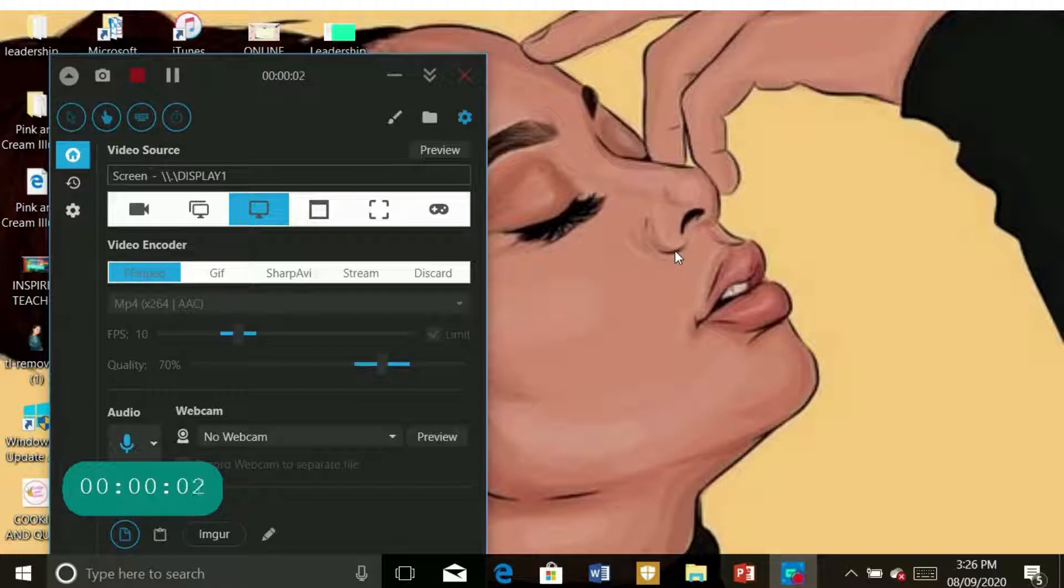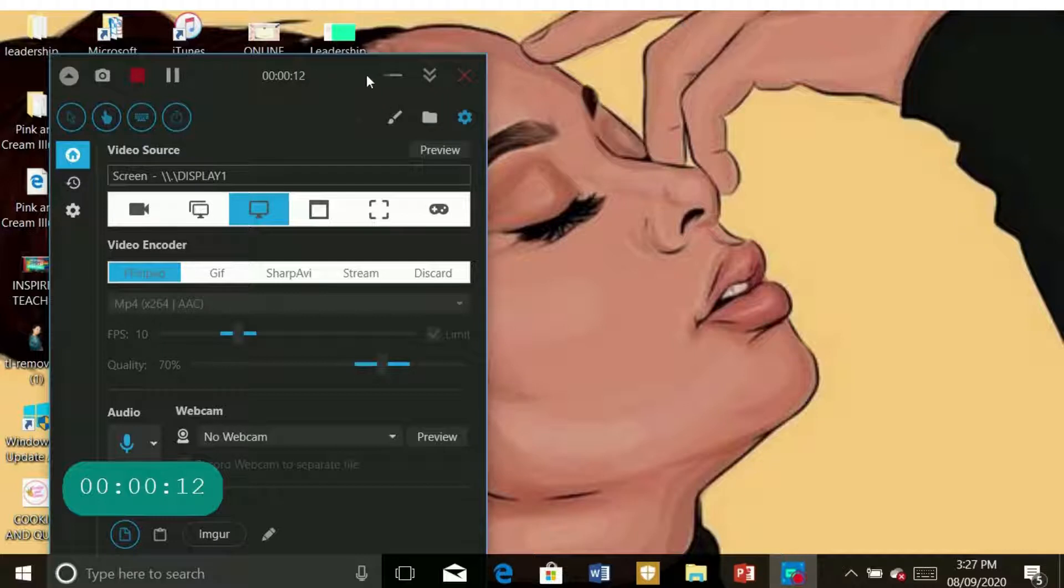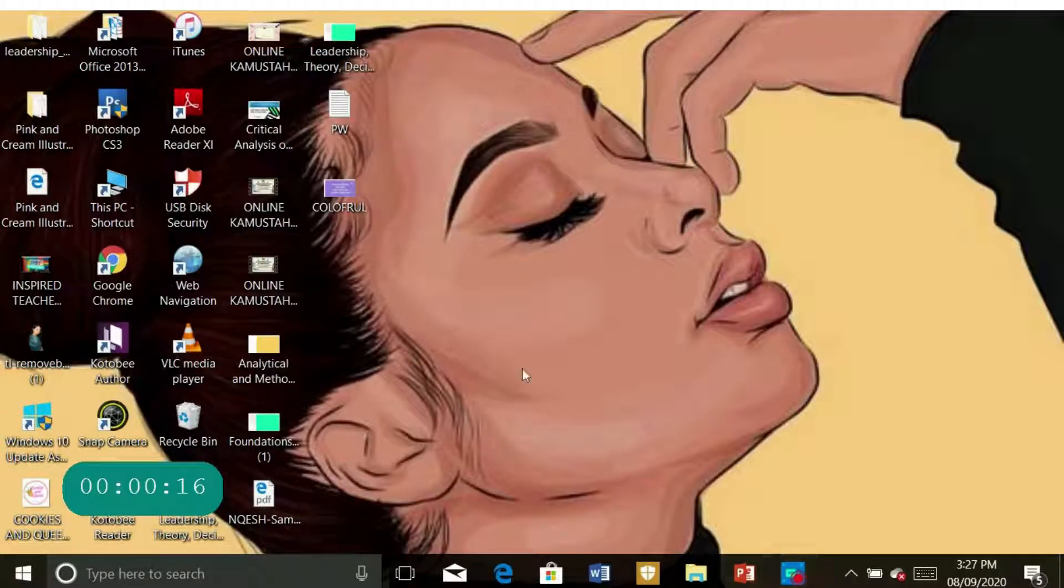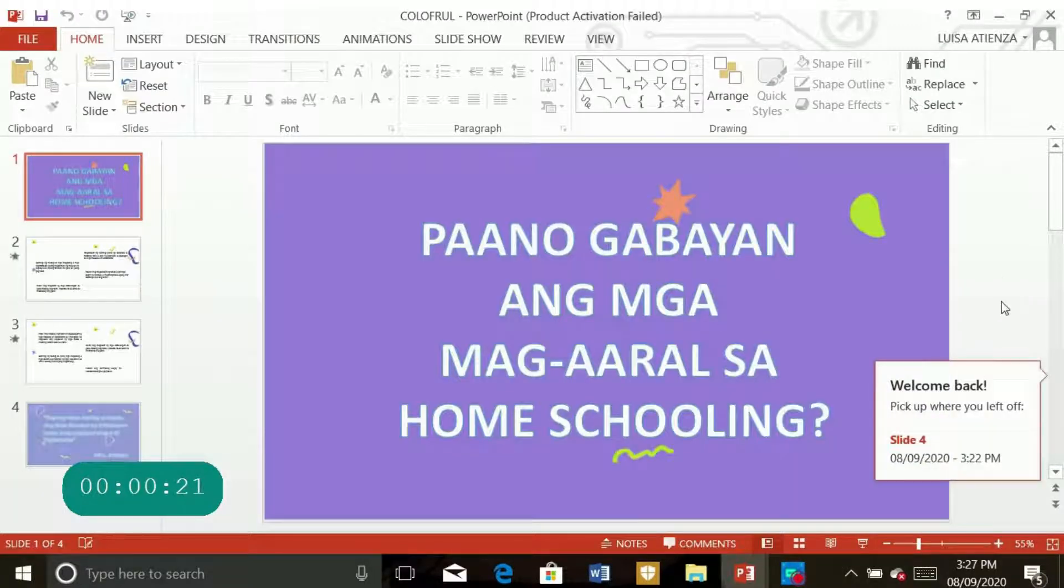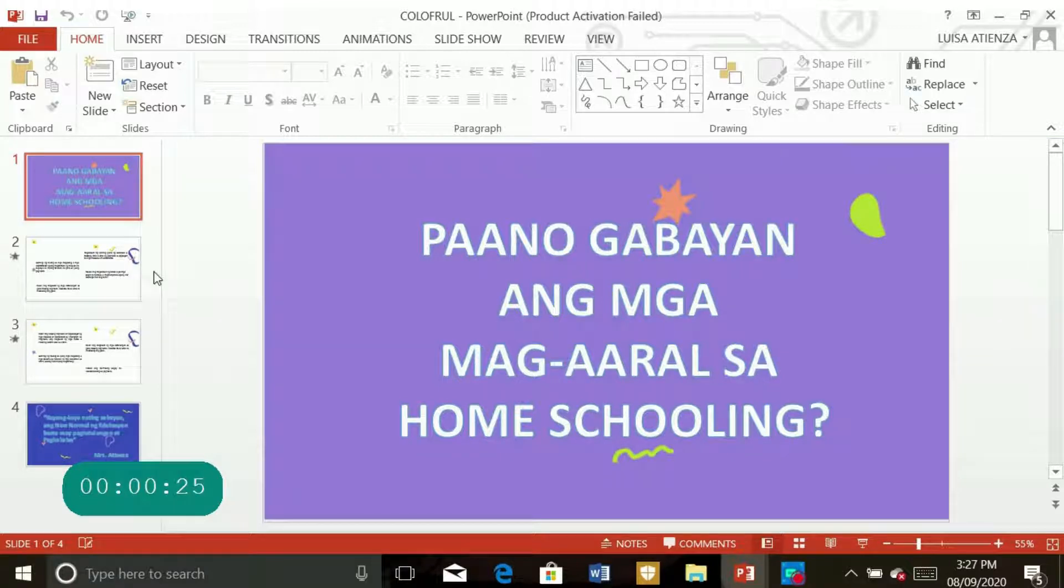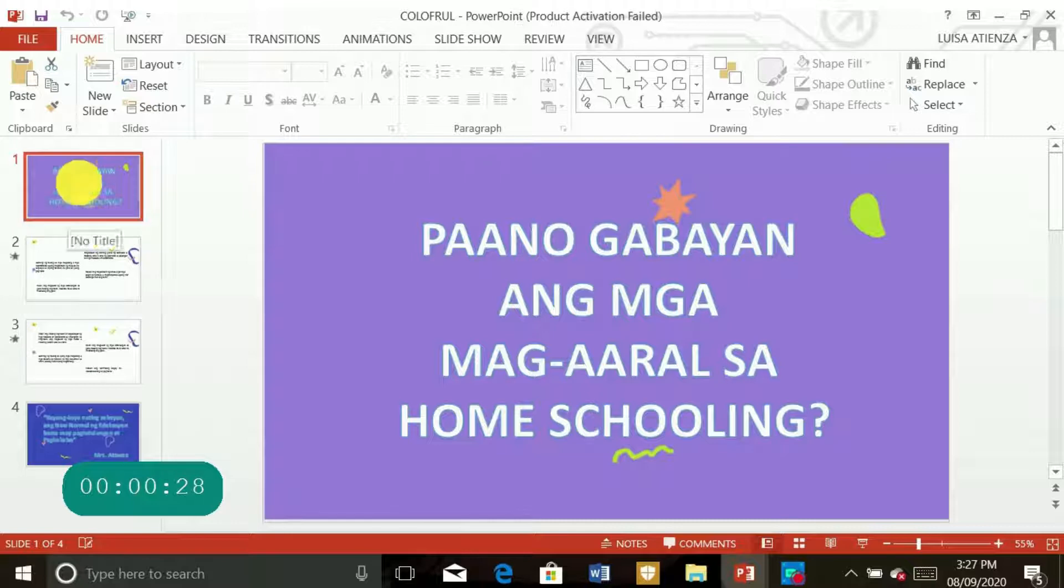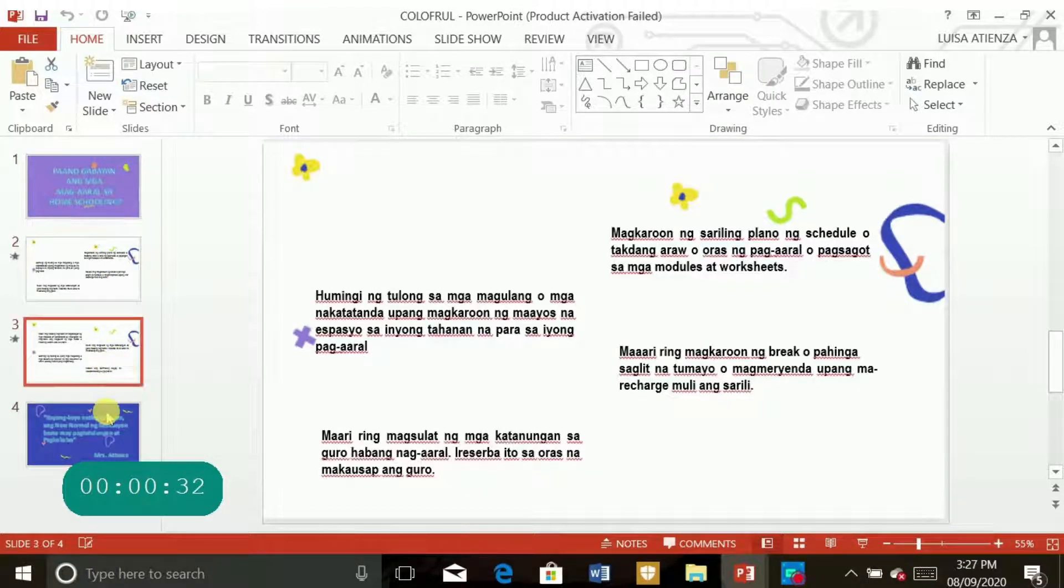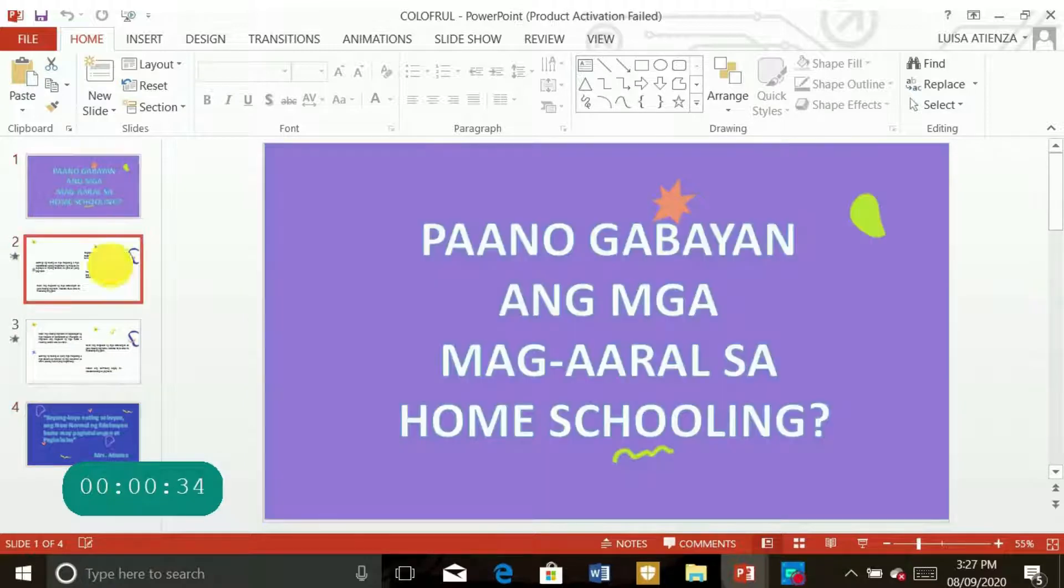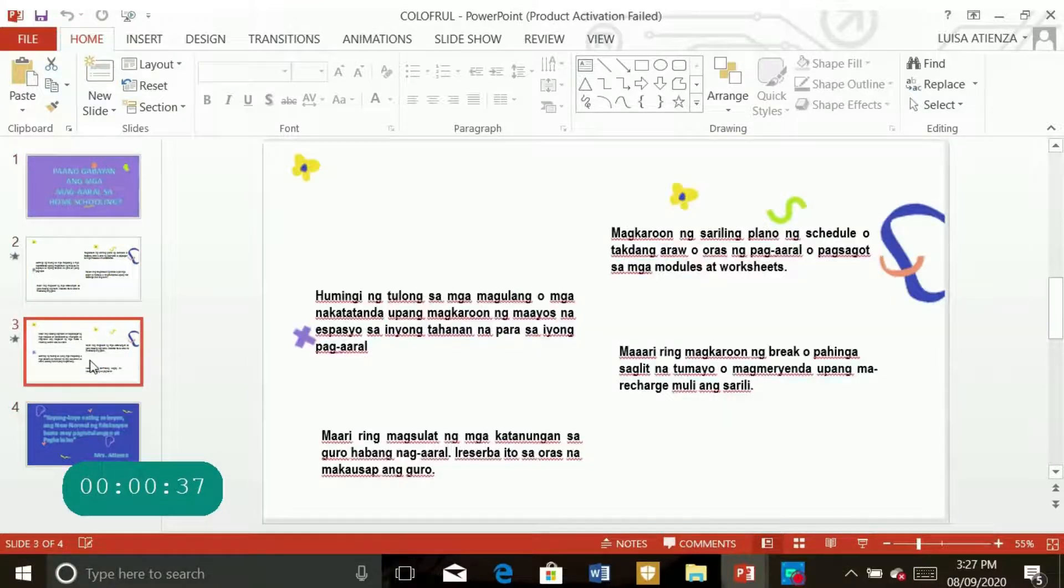Hello, so let's start our tutorial on how to make your slide presentation more colorful and spice it up a little using Canva app or website. So let's start. So I'm going to show you a short slide presentation, PowerPoint slide presentation that I prepared, just four slides, just for this tutorial.